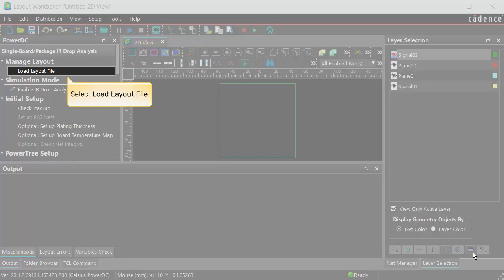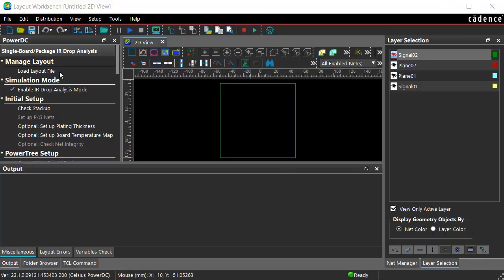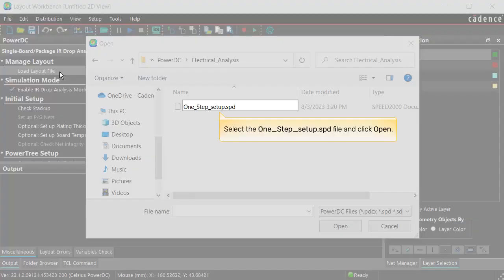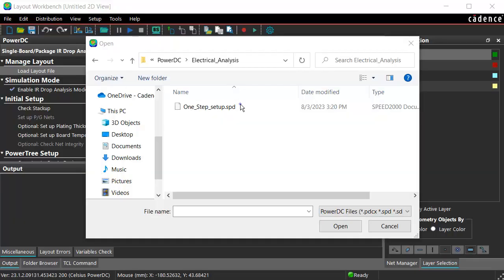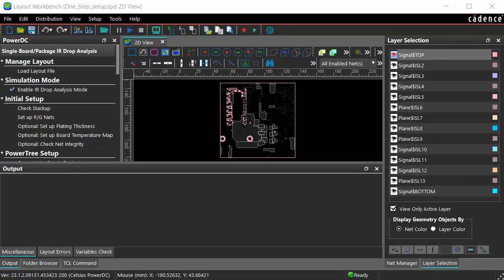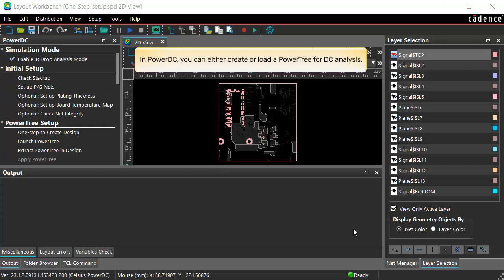Select Load Layout File. Select the highlighted SPD file and click Open. The selected file opens in the Layout pane.